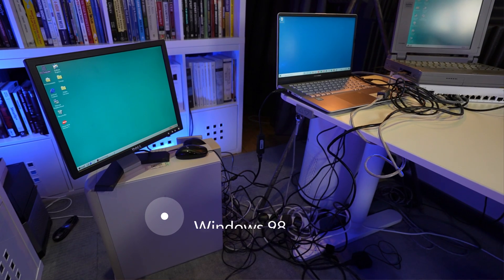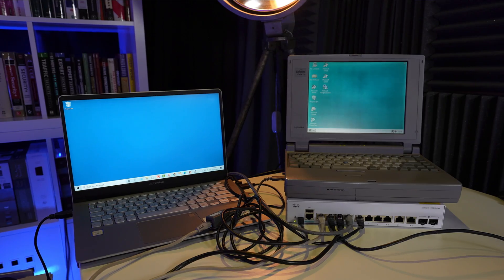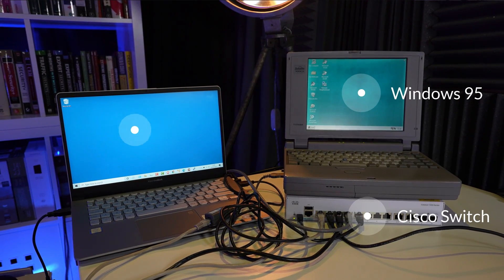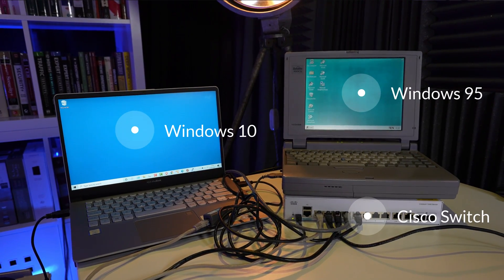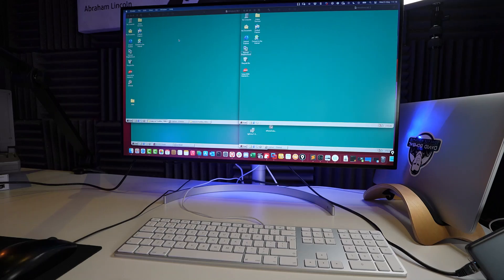So to help me do that, I've created a network with two Windows 98 computers, a Windows 95 laptop, and a Cisco switch. Now, before you tell me, but David, those are old devices, I don't care about old versions of Windows, there's a good reason for me using older versions of Windows, and I'll show you the reason for that in a moment.